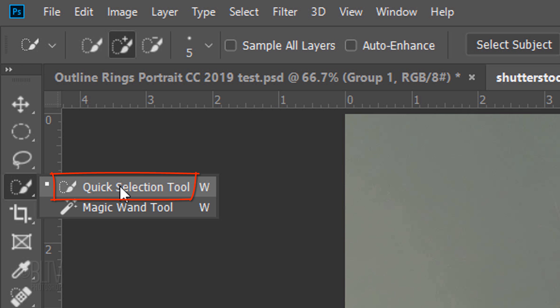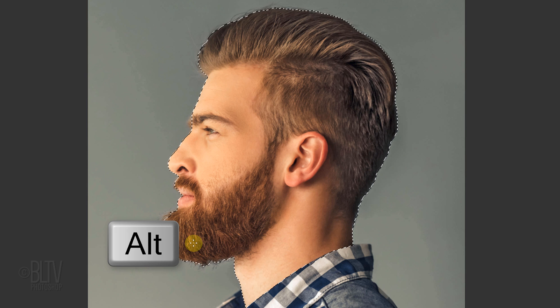Next, we'll make a selection around our subject's head. There are many ways to do this, but for this example I'll use the Quick Selection Tool. Drag it inside the head to select it. To remove areas outside the head, press and hold Alt or Option as you drag over those areas. Once you've made a selection around the head, to check it, press Q on your keyboard. Then revert it back into a selection by pressing Q again.